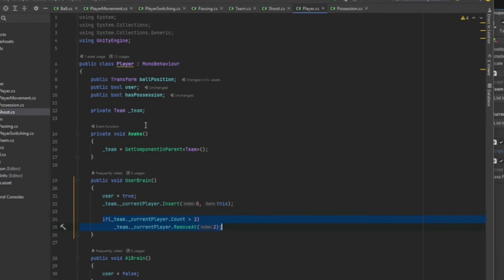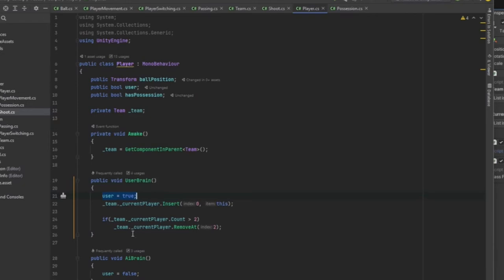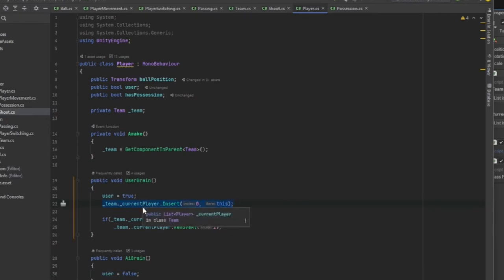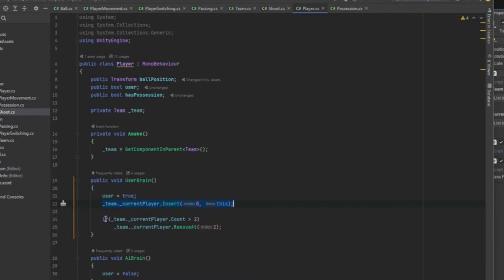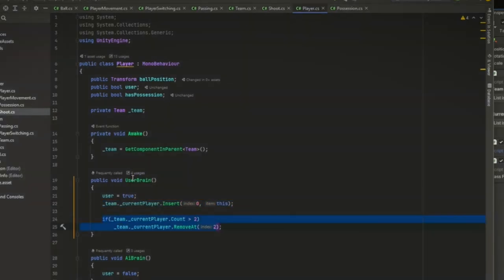And then in our player component, we've just got a method to turn on user brain. And all it does is set the user brain to be true or the user bool to be true and AI brain user bool to be false. My list that I was just talking about for the current player list is inserting at zero, this player, whenever the user brain takes place. We can ignore this. This is just clean up of the list. Make sure it doesn't get longer than two values.